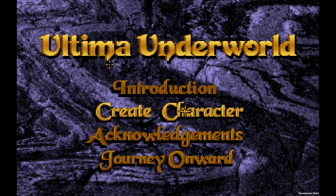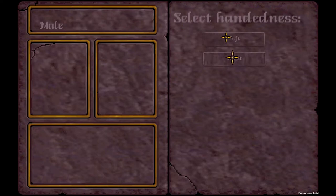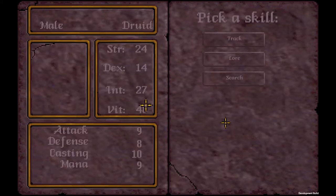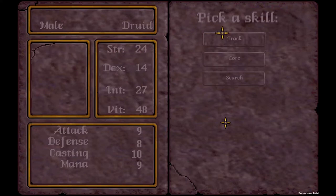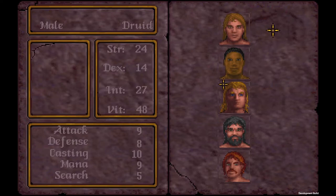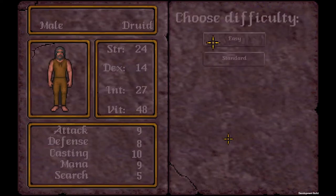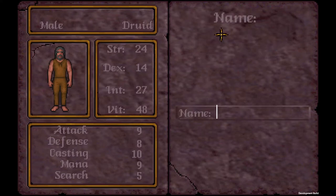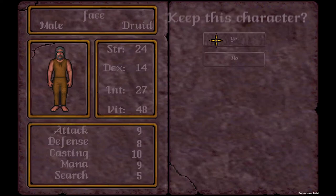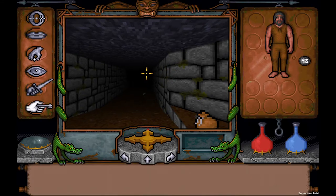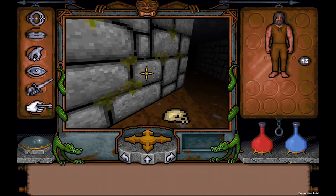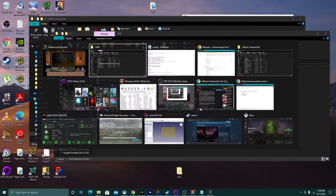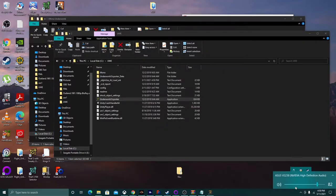Skip the intro and create a character: male, right-handed, druid. There's a stats roll — dexterity is a bit low but that's actually a pretty good roll. Choose your skills, pick a name, choose Easy difficulty, and keep the character. You'll see some things like the development build watermark on screen.